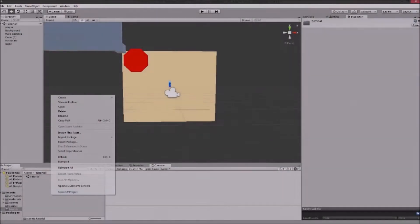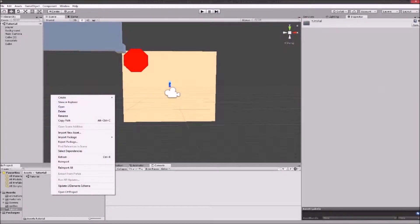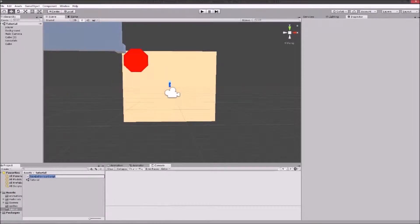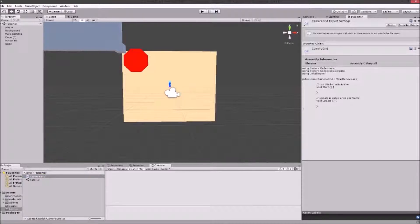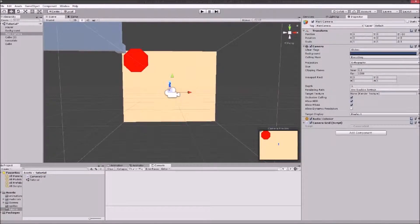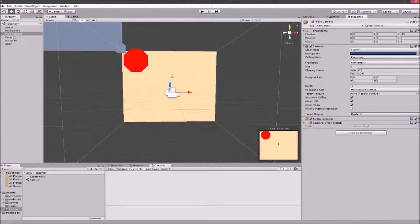To start coding we're gonna make our C-sharp script. We're gonna call it camera grid and we're gonna drag and drop it to our main camera. Now we're gonna have our main camera grid script.